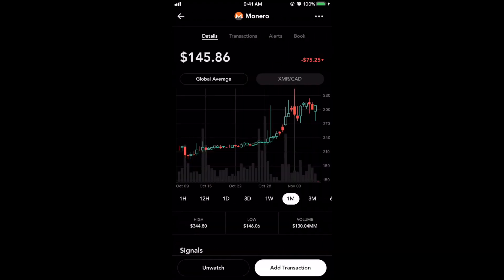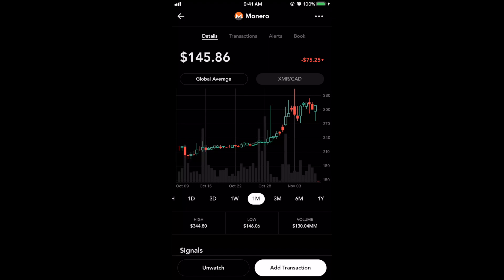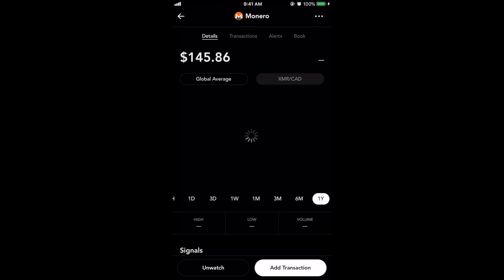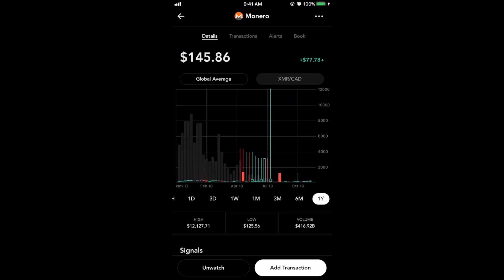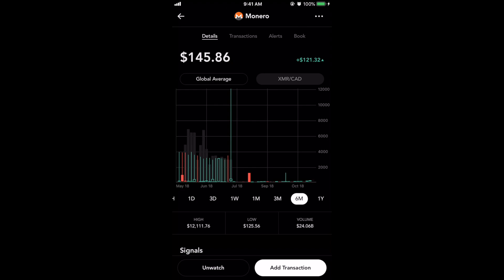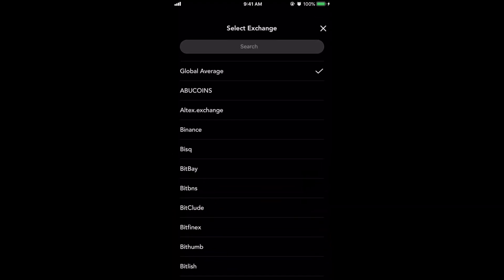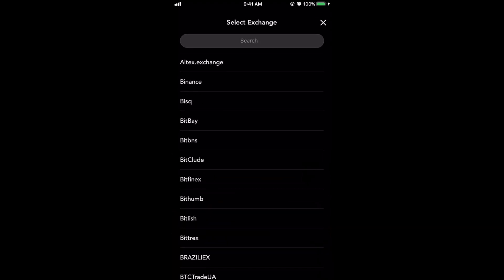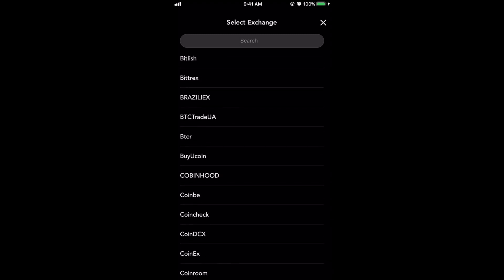Another thing that they've added is the ability to view different time frames on the chart. So if you wanted to see the Monero chart for the last year you click '1Y' and you could see it there, and the last six months is there as well. I have it set to the global average but I can have it on any one of these exchanges as well.